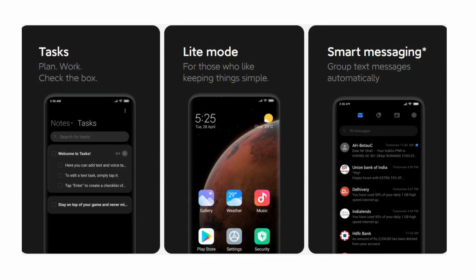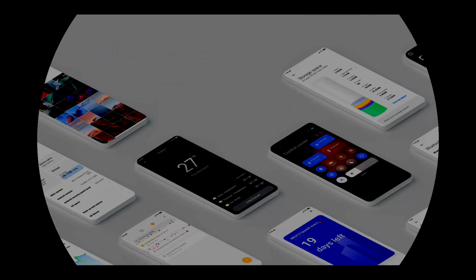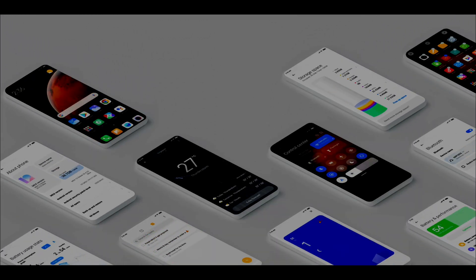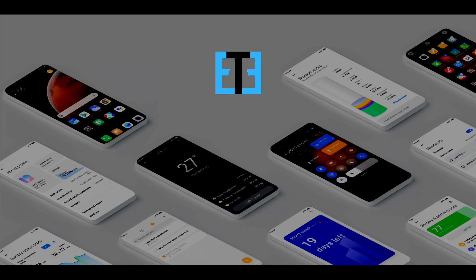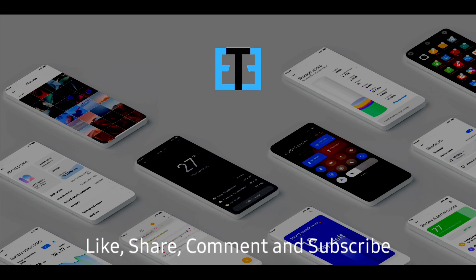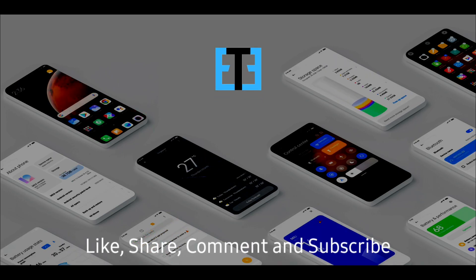So this is all about the new changes, features, and updates in MIUI 12. Hope you liked this video. Thanks for watching. Subscribe Exaltech. See you in the next video soon. Bye.